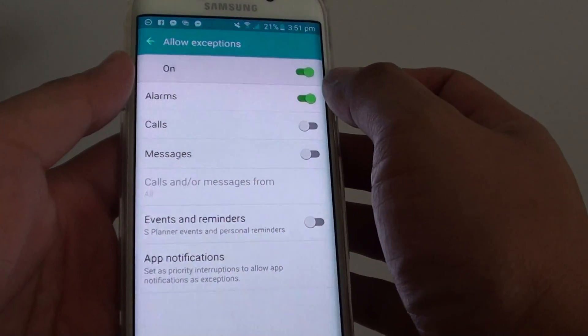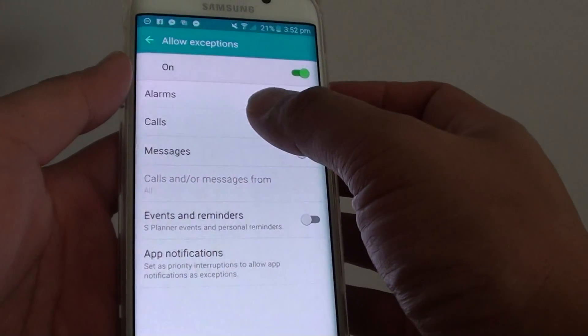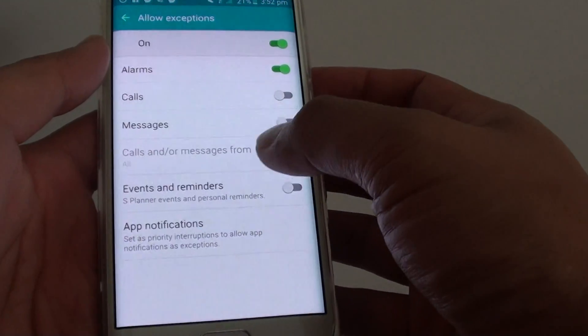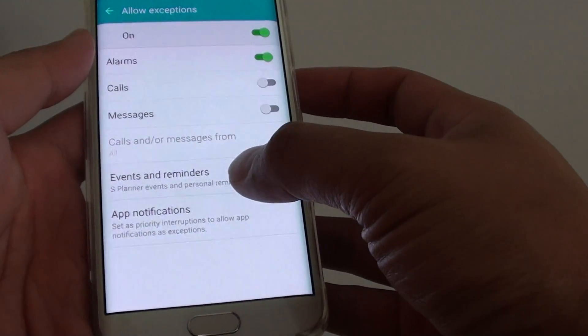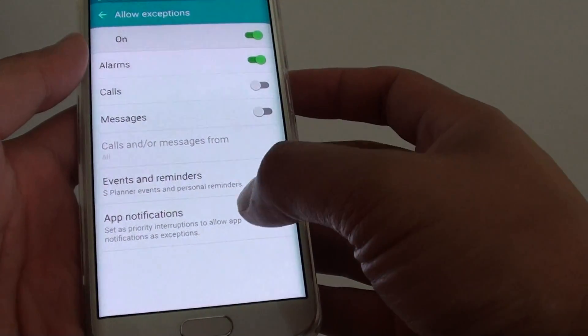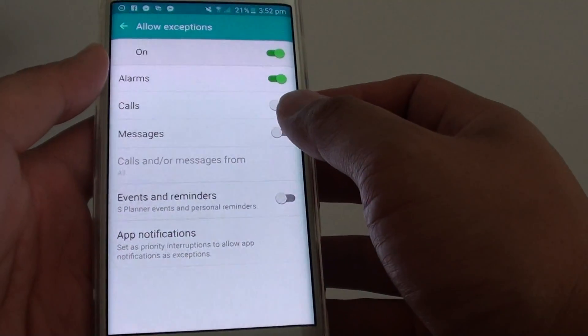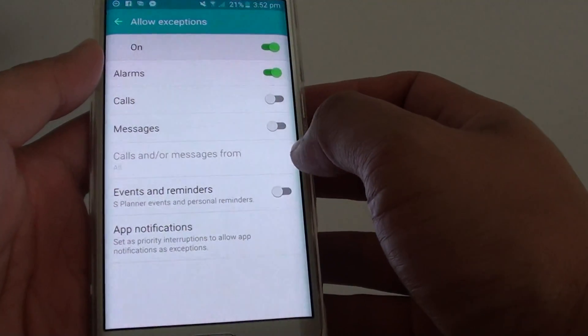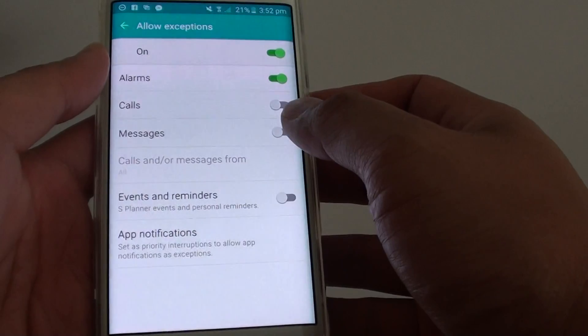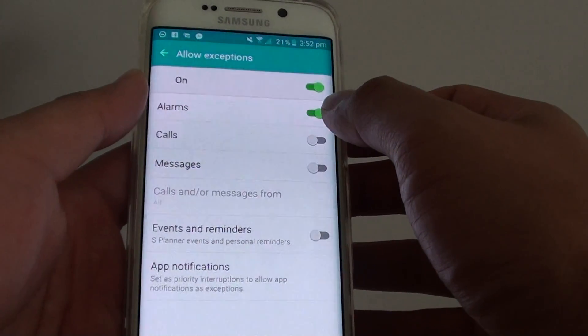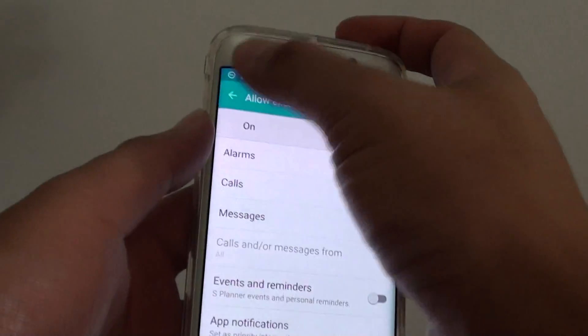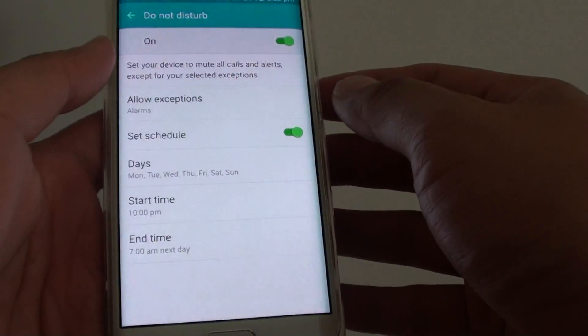This means all the other features such as phone calls, messages, events, and apps notifications will get disabled. So they won't make any sound or noise so that you can have a good sleep, except the alarm will wake you up in the morning.